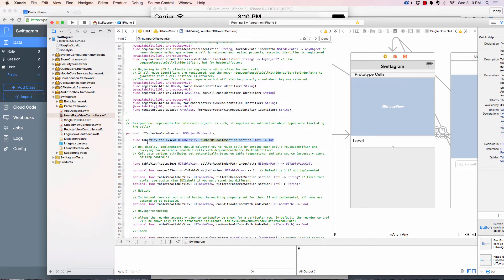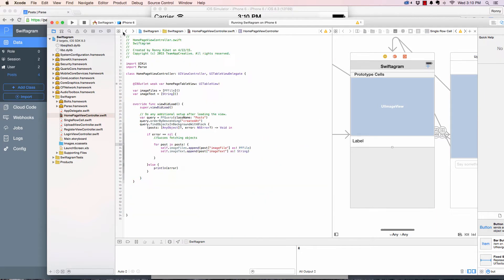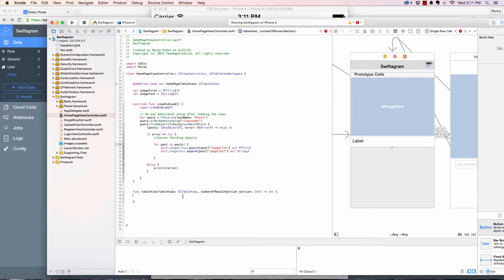This returns an int. This is the one from the data source, the UI table view data source. Then we head back and paste that function there.